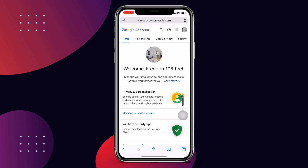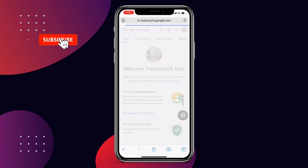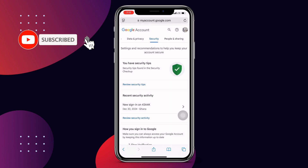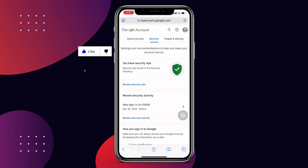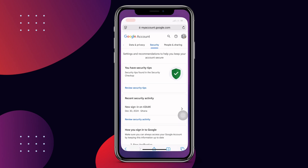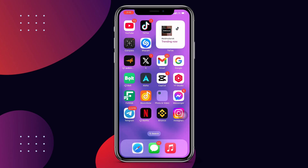Once you have entered the password and clicked next, you can see 'Welcome to Freedom 108 Tech' — I have logged into my account successfully. All you need to do is enter the password, then you can go to Security and reset your password. This is the easiest way to recover your deleted Gmail account. I hope this video is very helpful. Thanks for watching and subscribe for more tech updates.